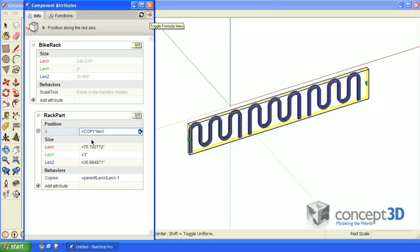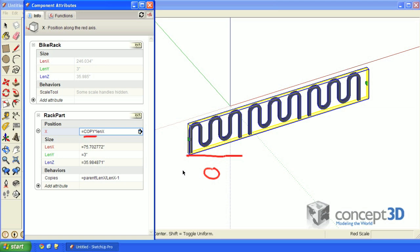I'll turn on formula view to explain that. When writing formulas, copy is a very powerful variable. It's a number that will be different for each copy, including the original. For this piece here, which is the original, copy is equal to zero. So the formula is zero times lenx, or zero.